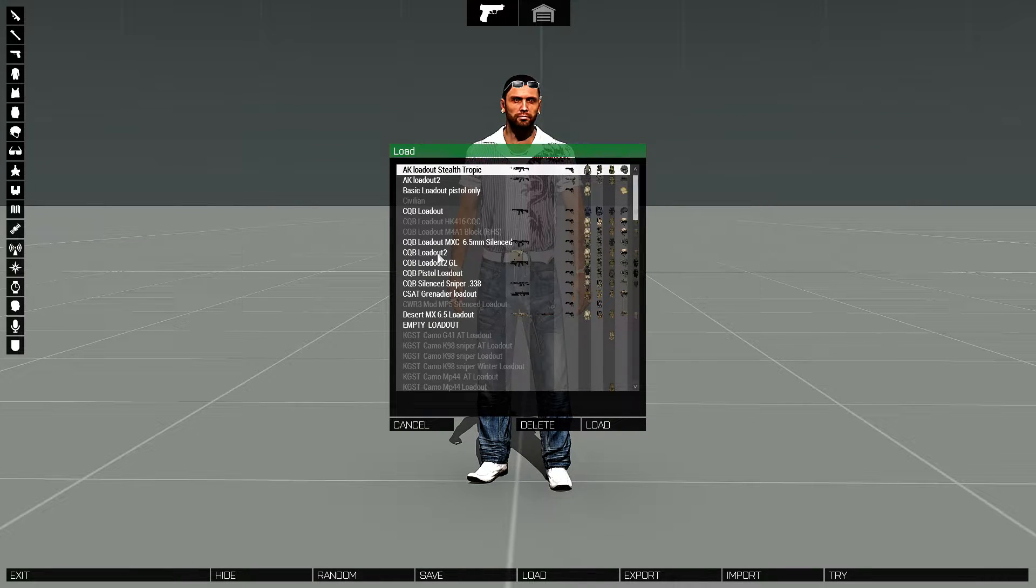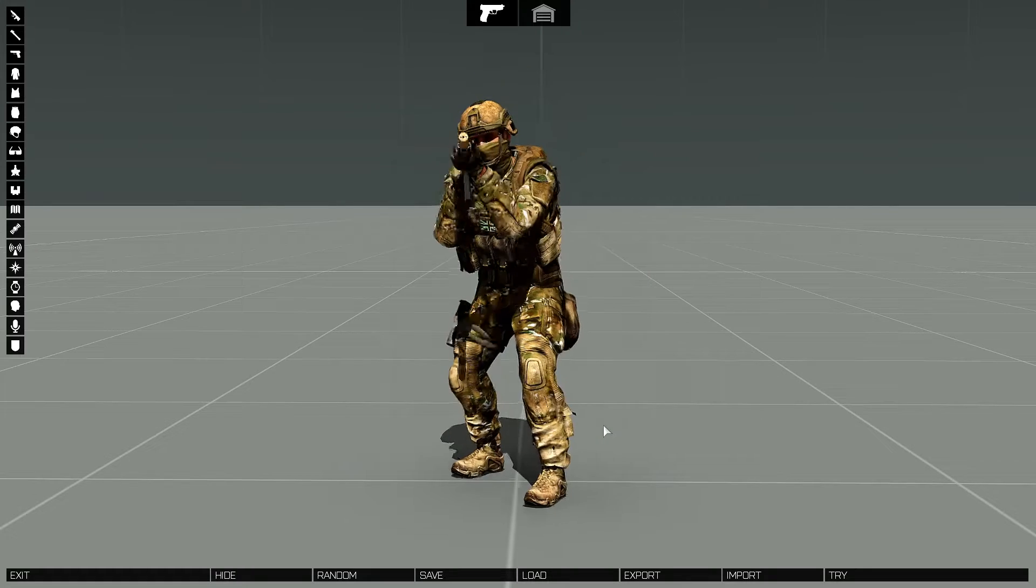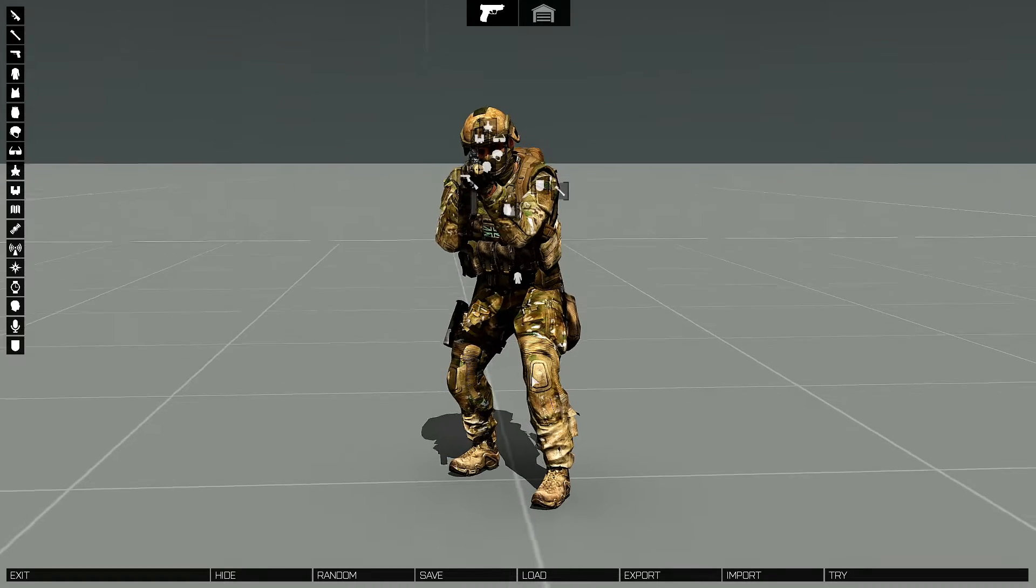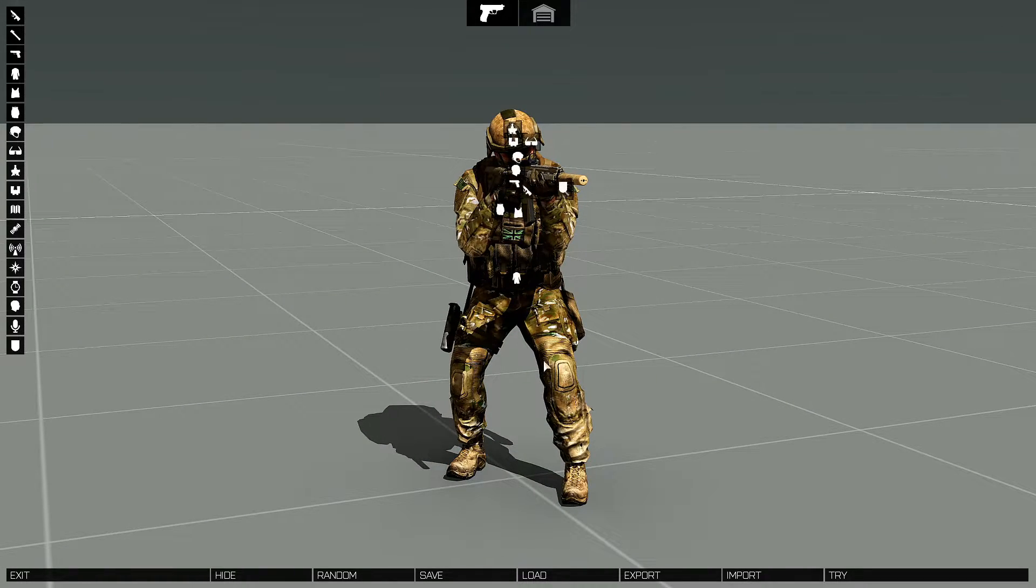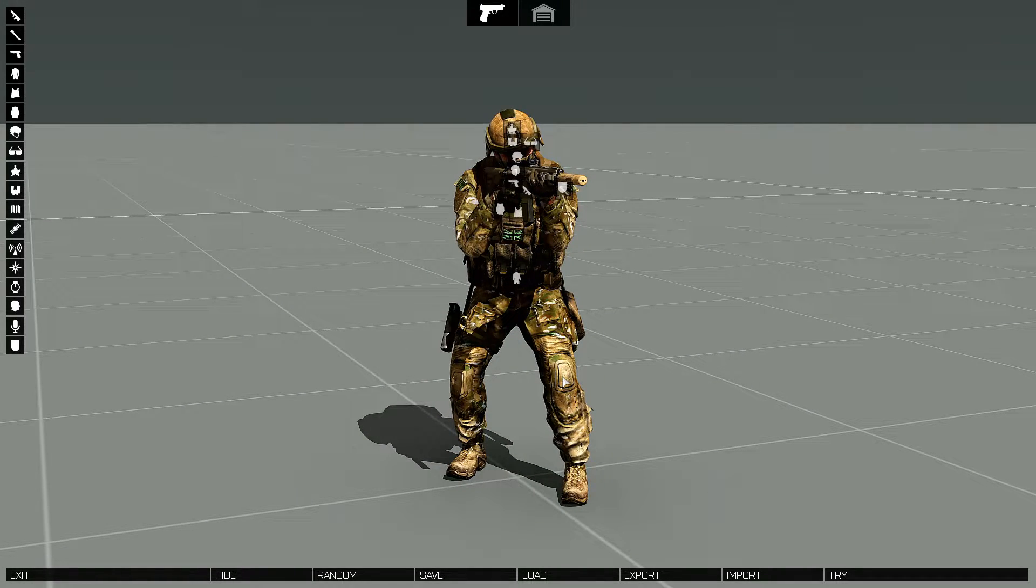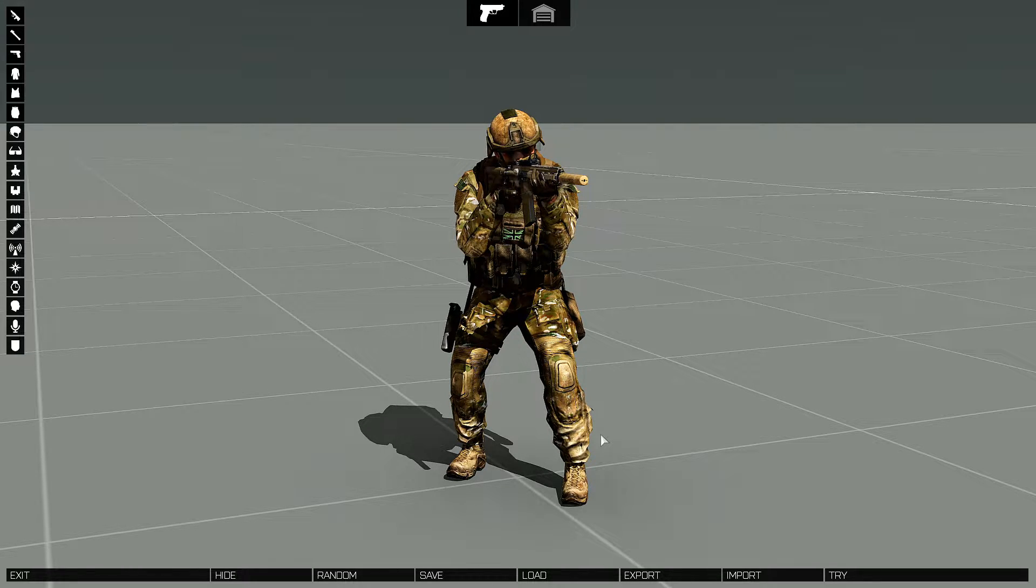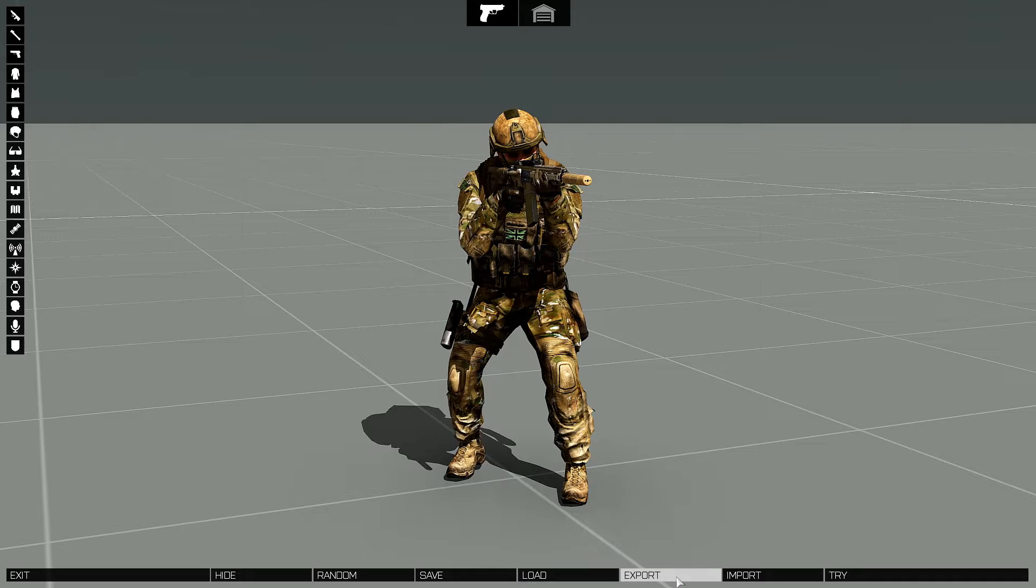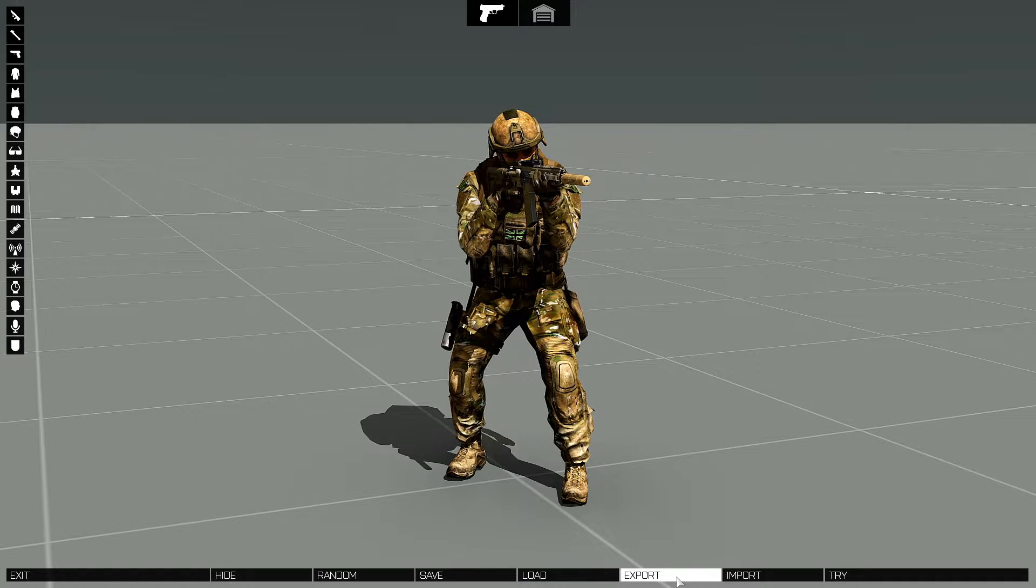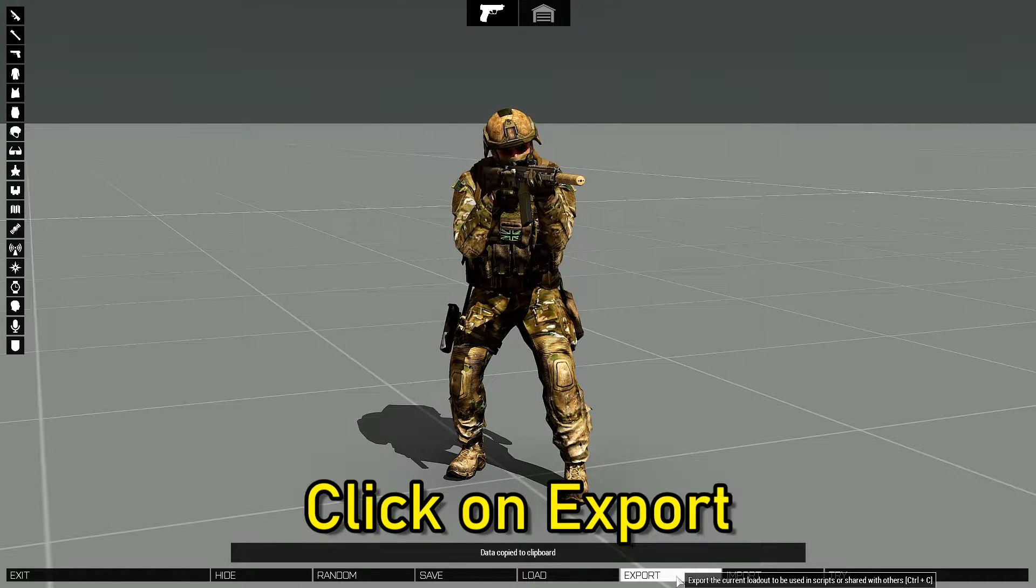So I'm gonna load up one of my loadouts and to share this with a friend, a group, or a unit that you're part of, basically all you do is go down to where it says export and click on export.